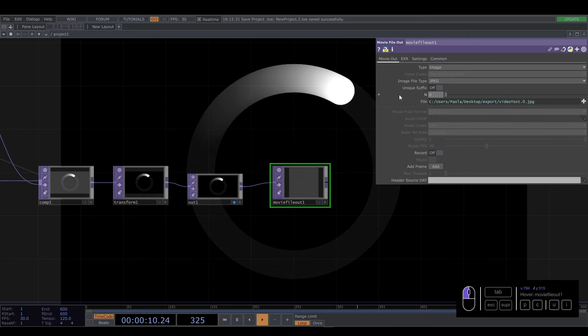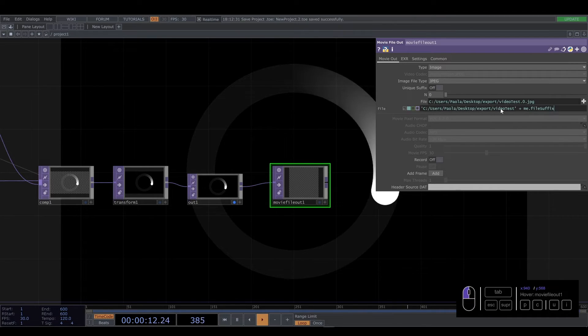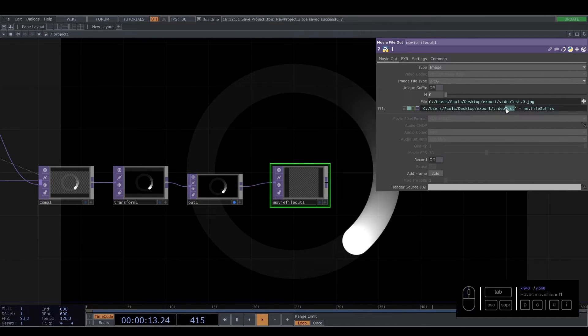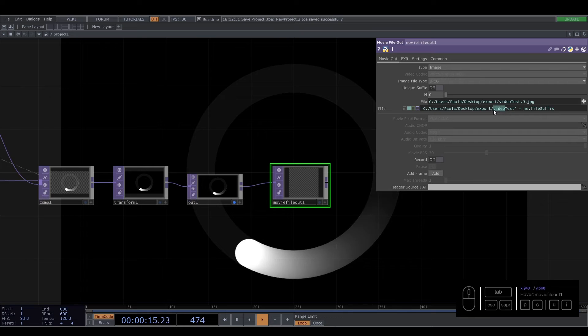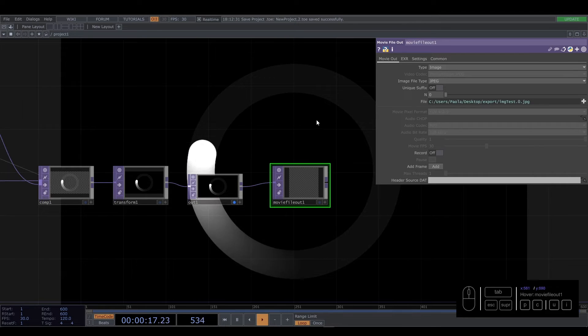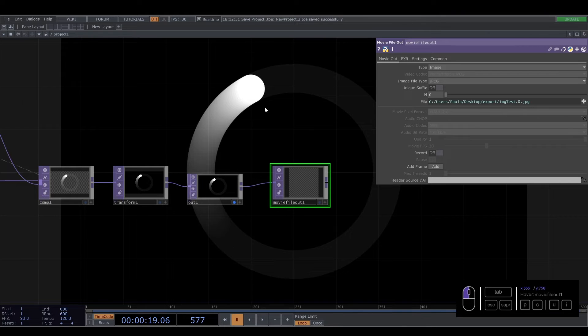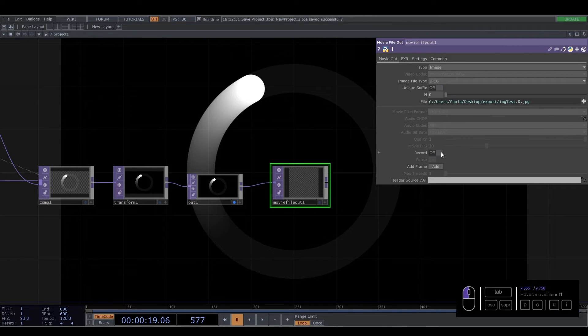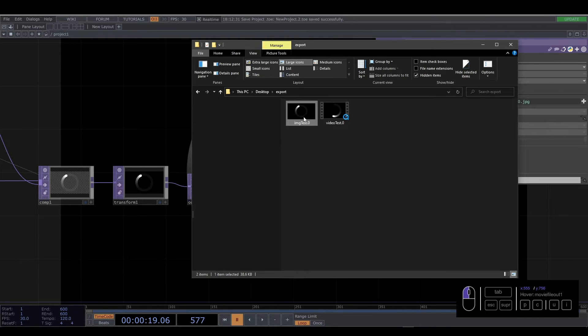We're going to put zero, and we're going to change the name to IMG. And you stop here if you like this moment of the visual. You press record and stop. And you go here, and you have the image.